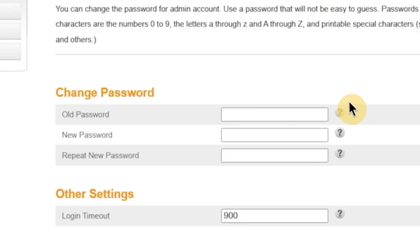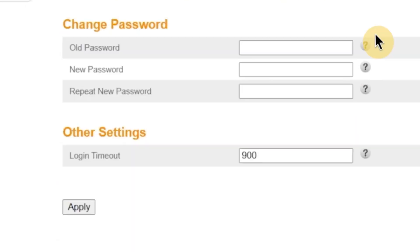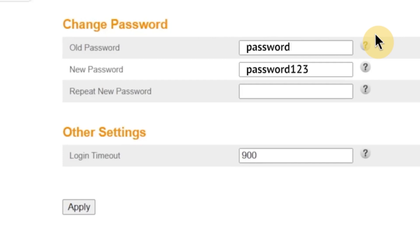On this page, you'll see three fields. In the first field, enter your current password, the one you just used to log in. In the second field, type your new password. Make sure it's strong and hard to guess. And in the third field, retype your new password again to confirm it. The password must be at least eight characters long, but ideally you should use a mix of letters, numbers, and symbols to make it more secure.